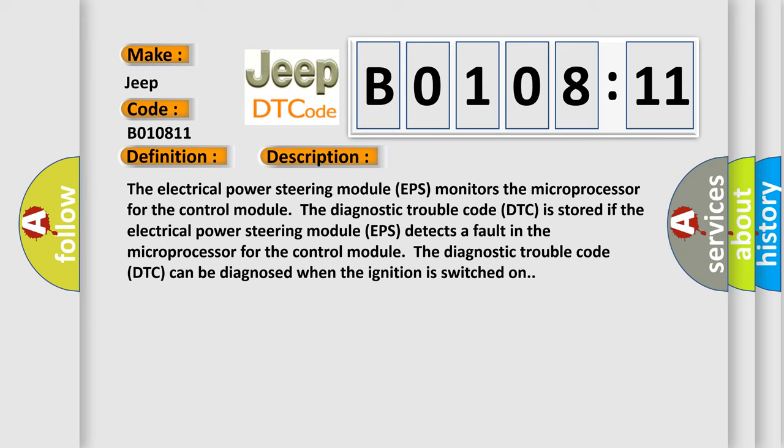The electrical power steering module EPS monitors the microprocessor for the control module. The diagnostic trouble code DTC is stored if the electrical power steering module EPS detects a fault in the microprocessor for the control module. The diagnostic trouble code DTC can be diagnosed when the ignition is switched on.